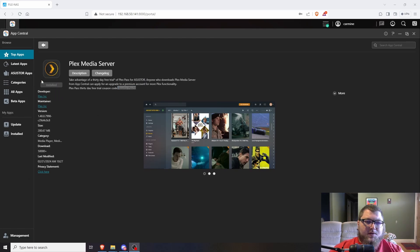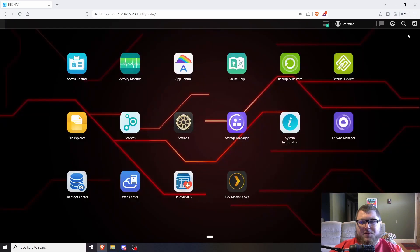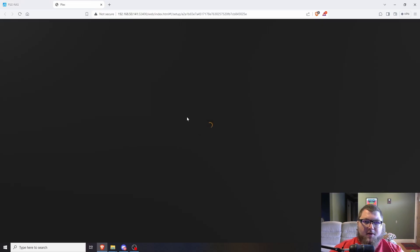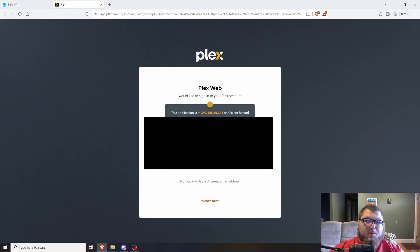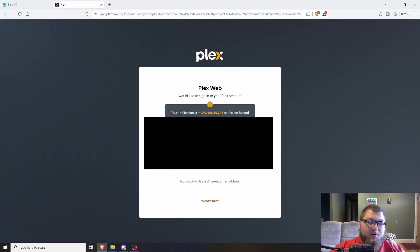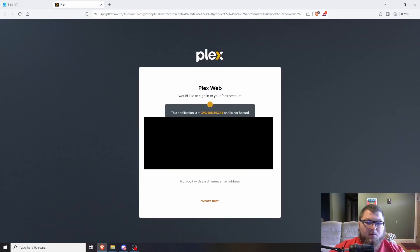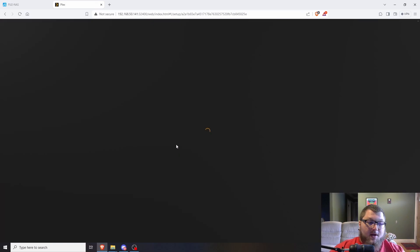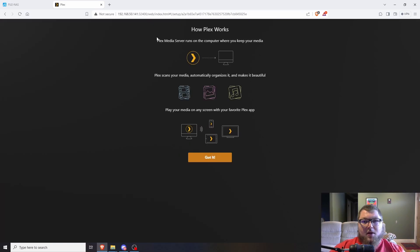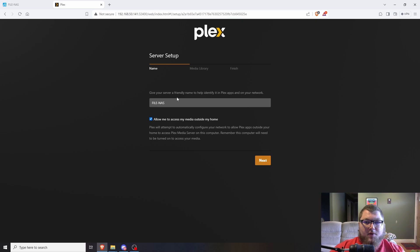Once it's installed, you'll see the Plex Media Server app appear. I'll click to open it and it's going to redirect and open a new tab in your browser — it runs off the NAS but needs a browser tab to display. We're going to sign in, or if it's your first time using Plex, create an account. Then we'll go through setup and select what we want to call our server — I'm going to keep the default name.